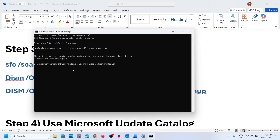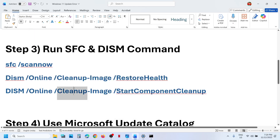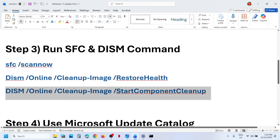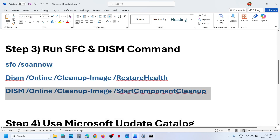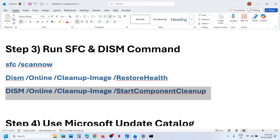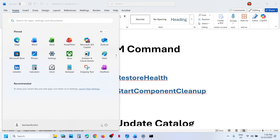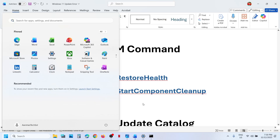This will run a scan. Once this scan is 100% complete, copy the second command, paste it in the same window, and hit Enter. Once the second scan is 100% complete, copy the third command, paste it in the same window, and hit Enter. Once the third scan is 100% complete, restart your computer and then check.